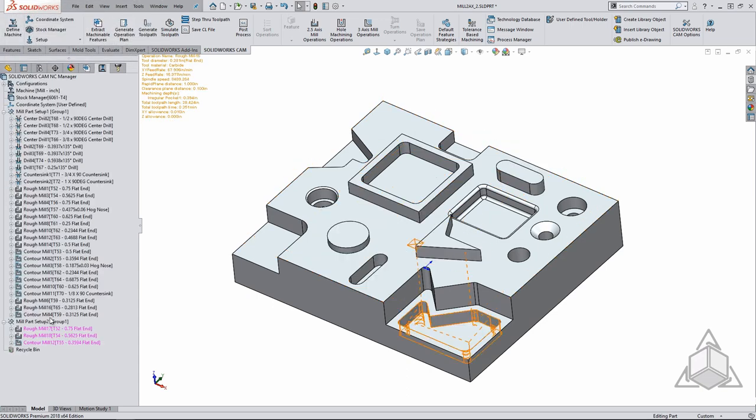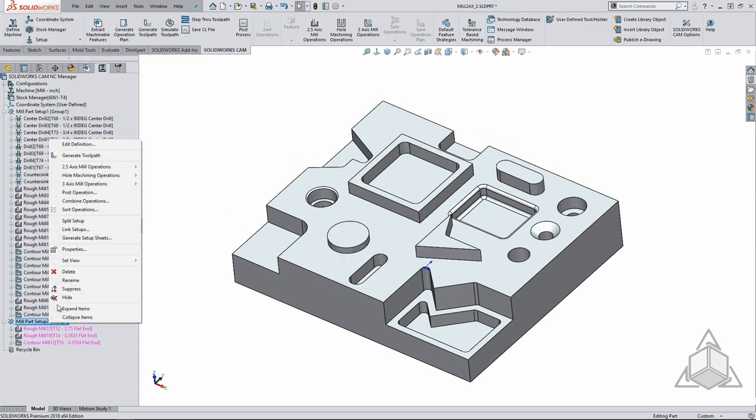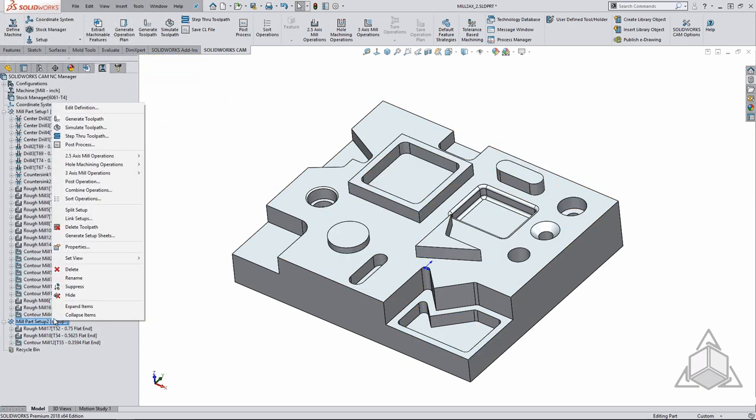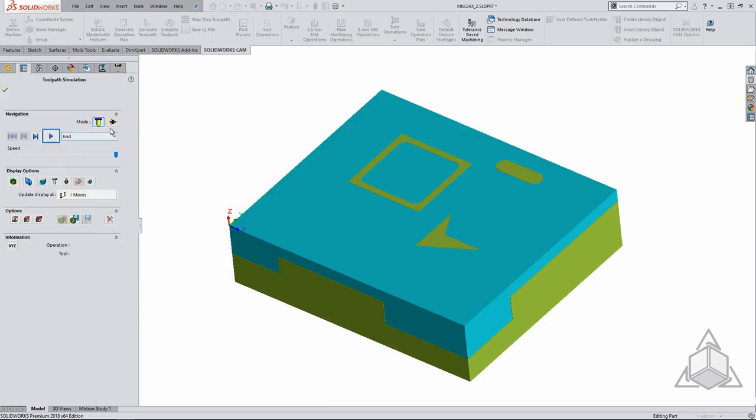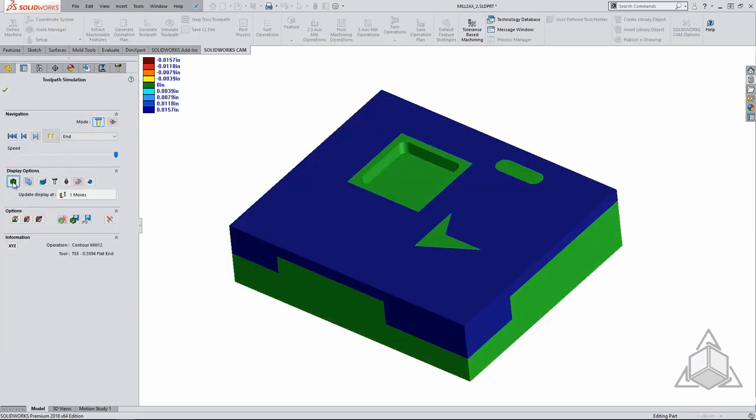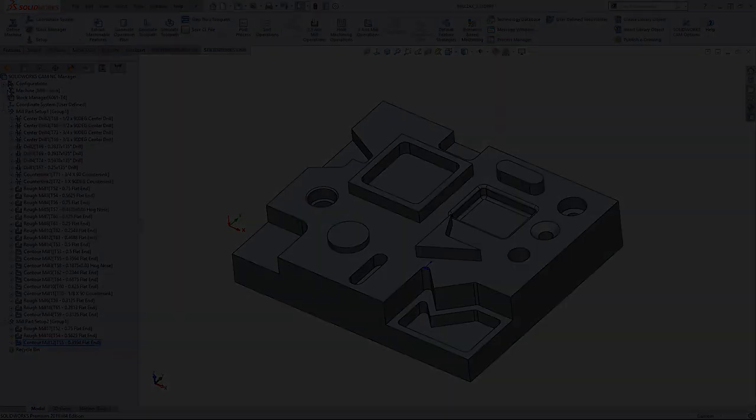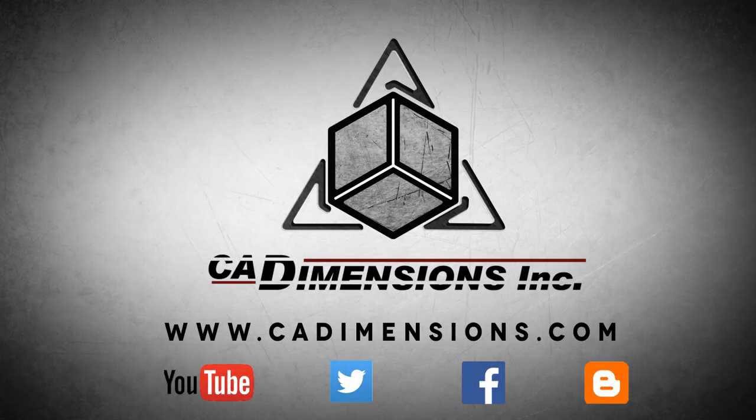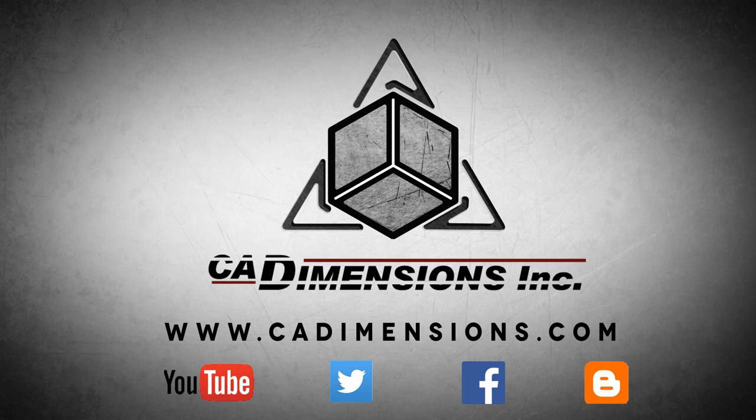Once a feature has been created we generate the operation plan just like we have already done. Hopefully with this quick getting started tech tip you can hit the ground running with SOLIDWORKS CAM once you upgrade or install SOLIDWORKS 2018. Thank you for watching another CAD dimensions tech tip, see you next time. Don't forget to check us out on YouTube, Twitter, Facebook and our blog for more great content by clicking on the links in the description below.